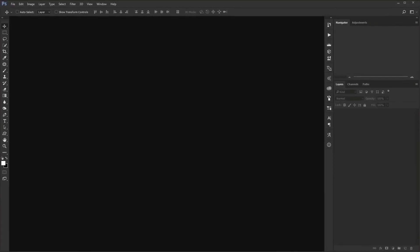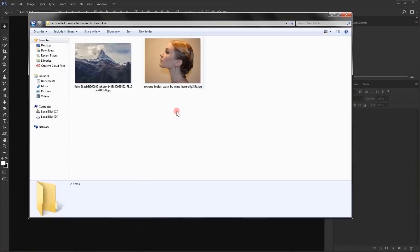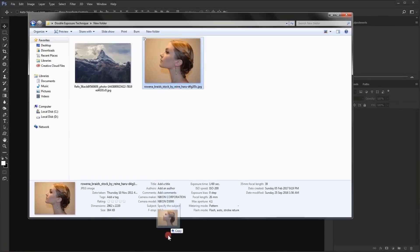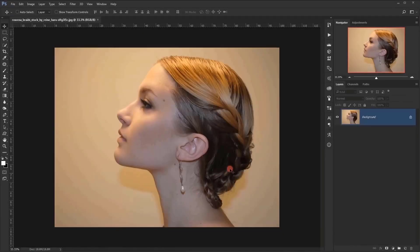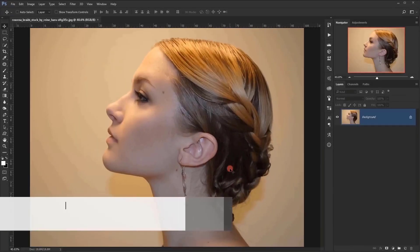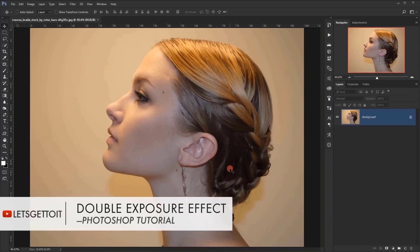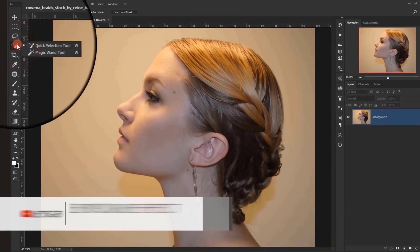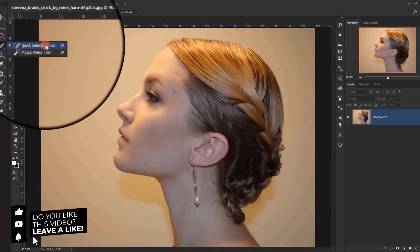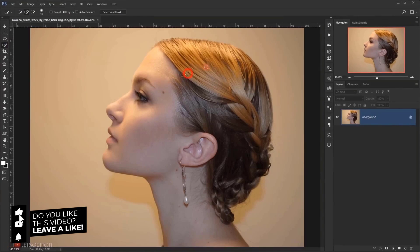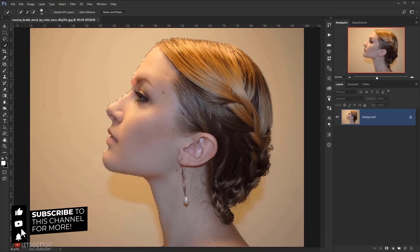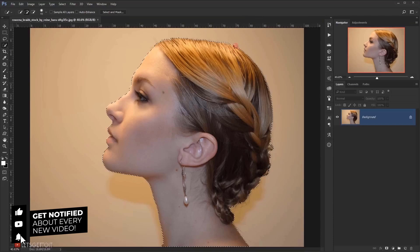So let's go and open Photoshop and I will take the image I will be using and open it in here. Now I need to make a selection of the model, so I will go and select the quick selection tool and I will make a quick selection of the model portrait, just like this.